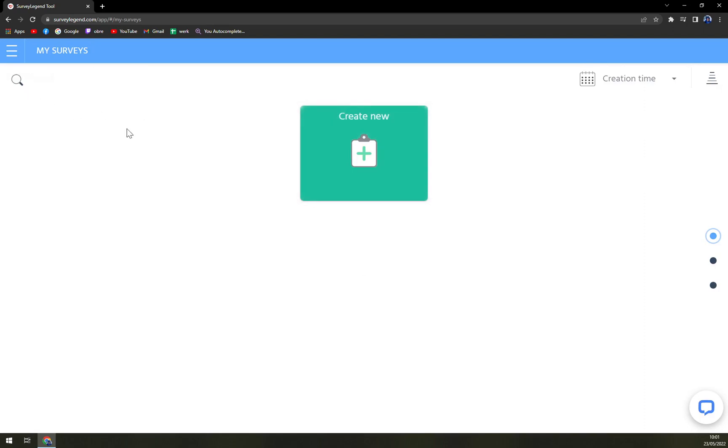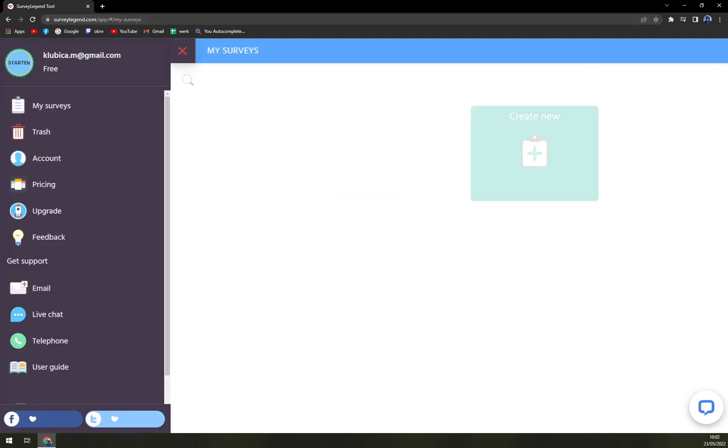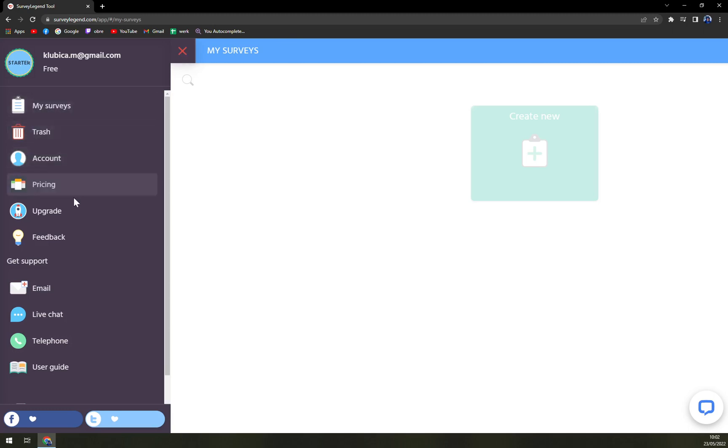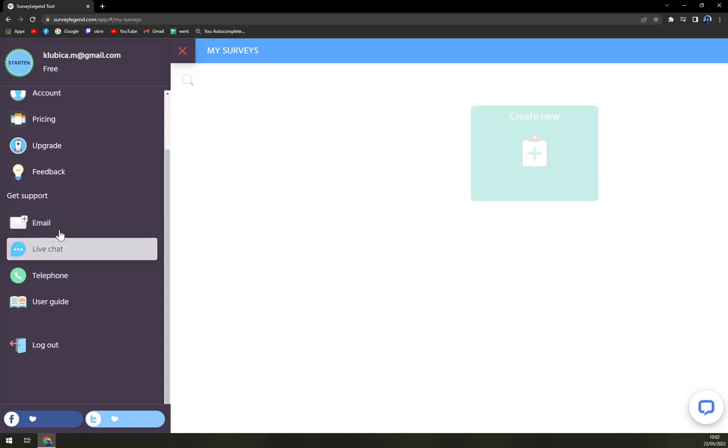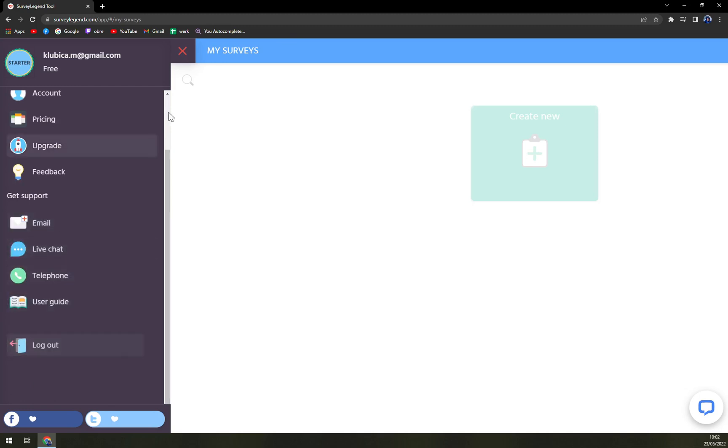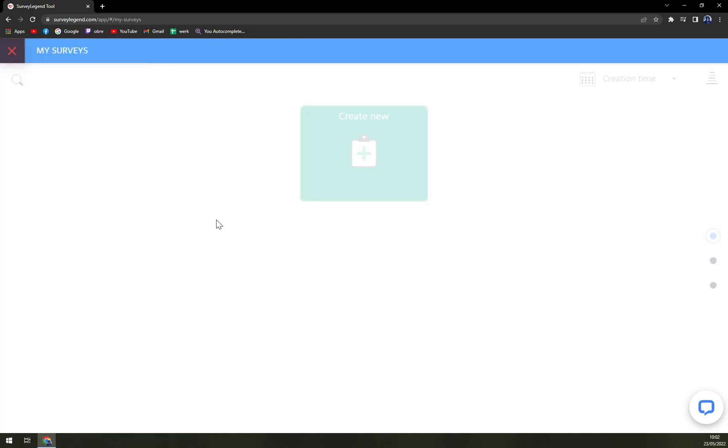And here we are in our workspace. We have my surveys, which you can just open, and then you have my surveys, trash, account, pricing, upgrade, feedback. Get support through email, live chat, telephone, or user guide. Then log out.